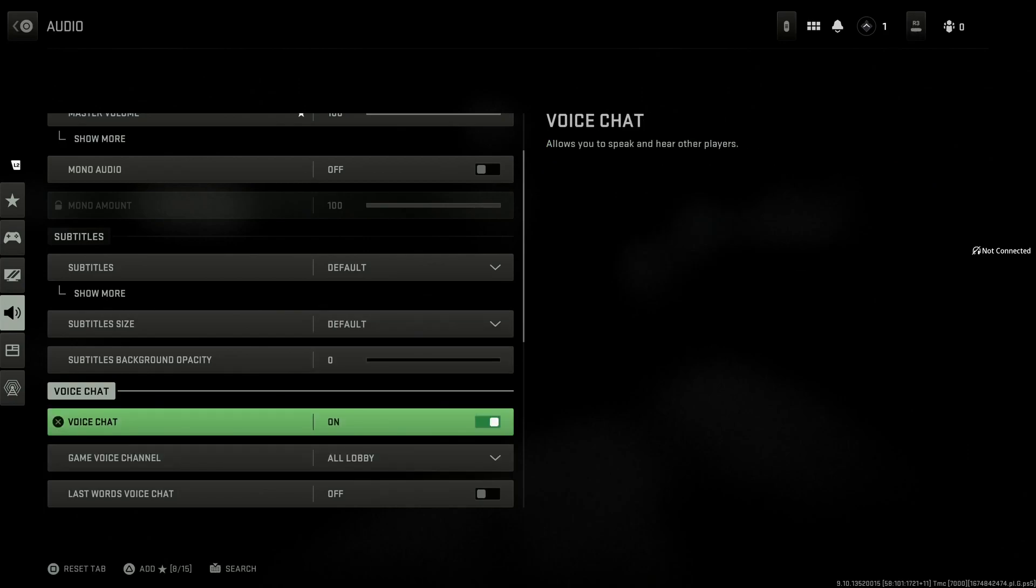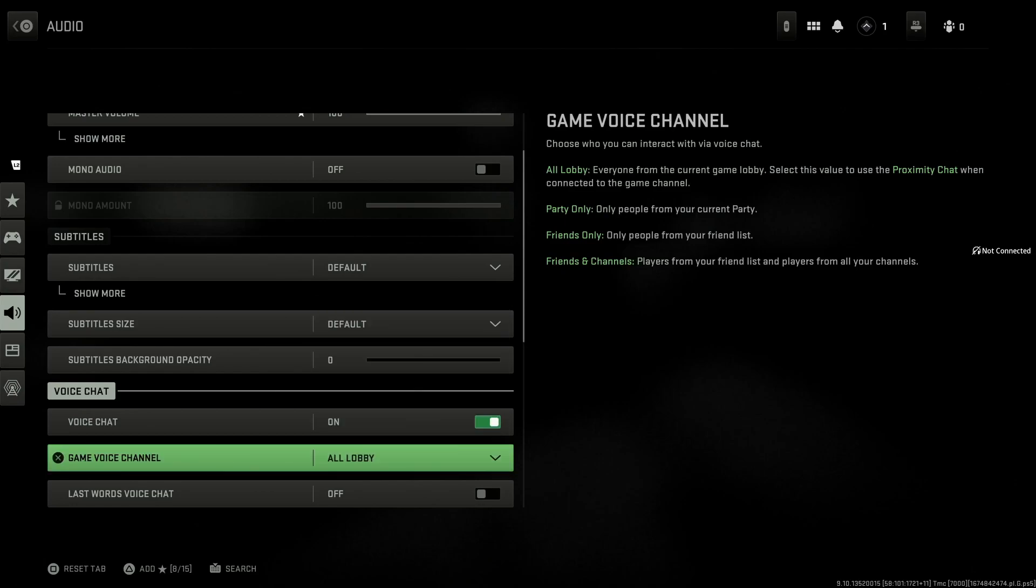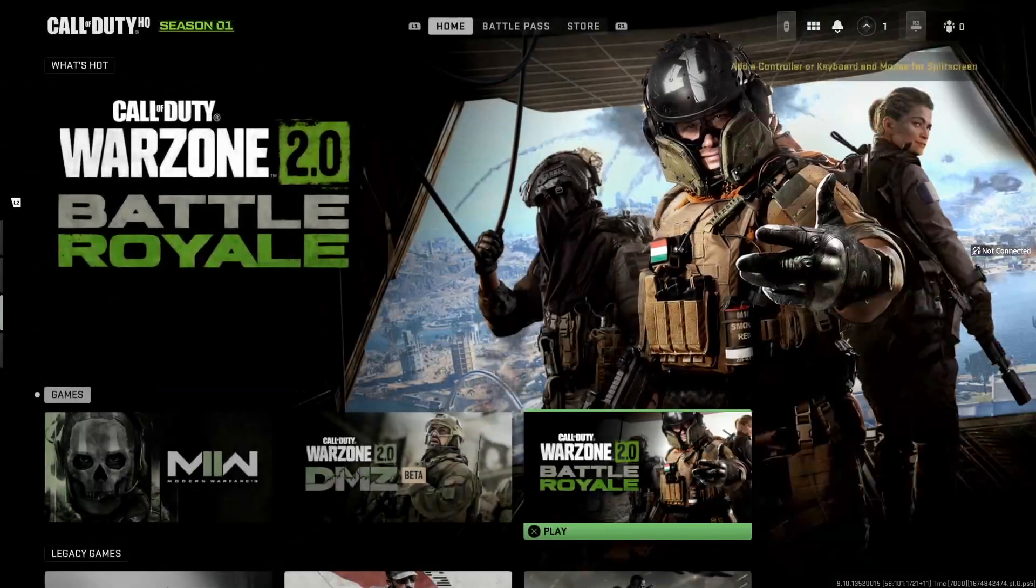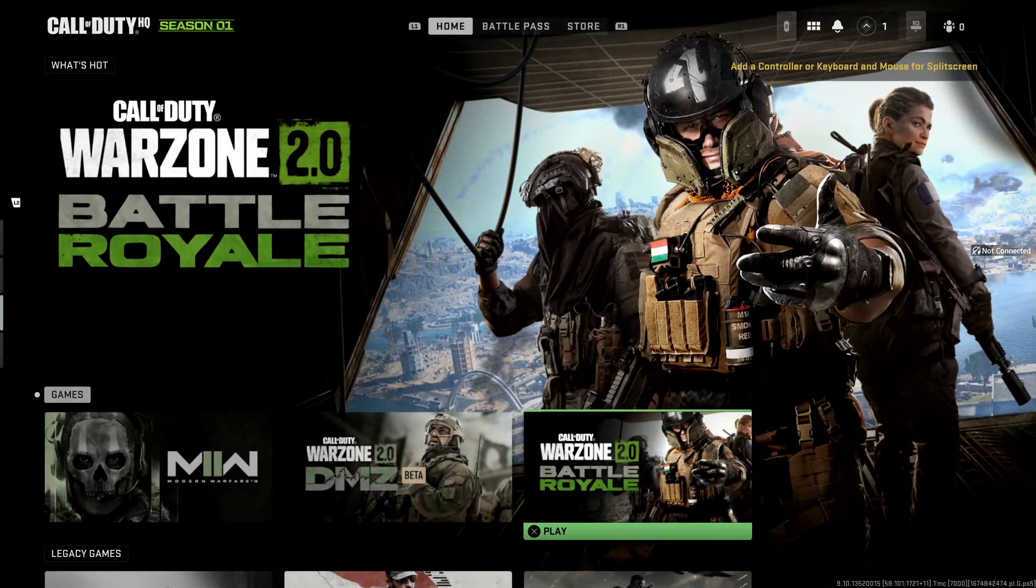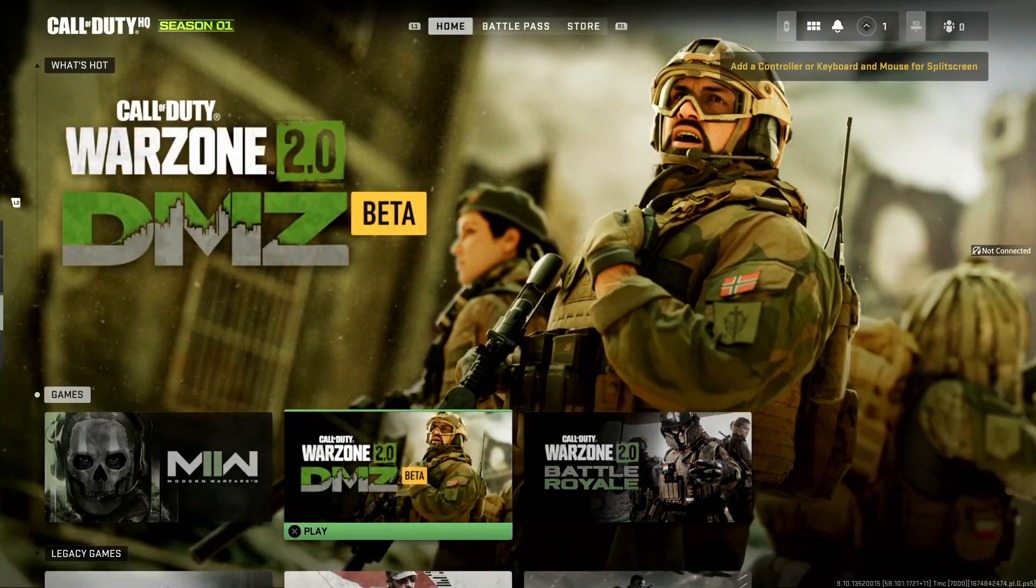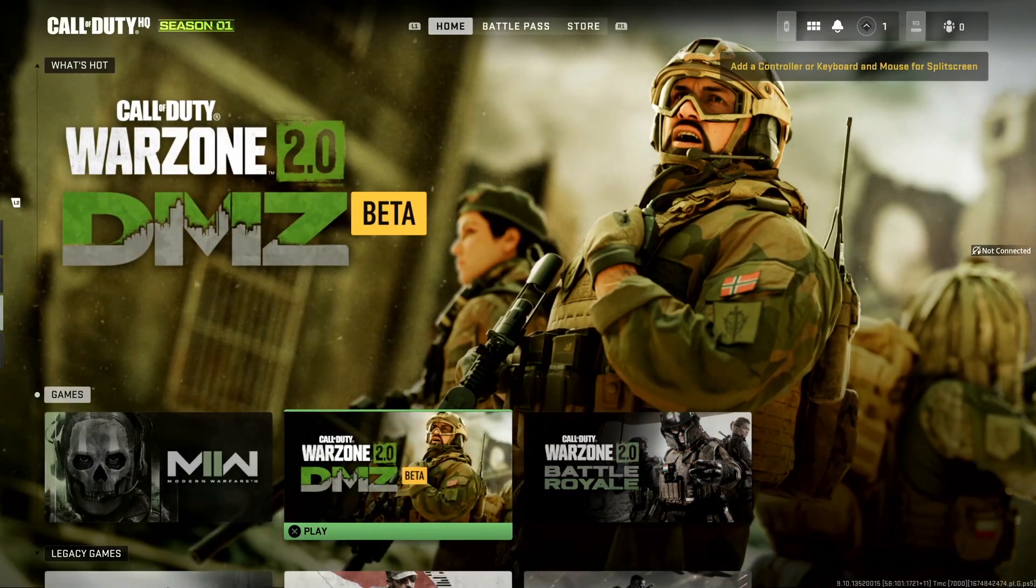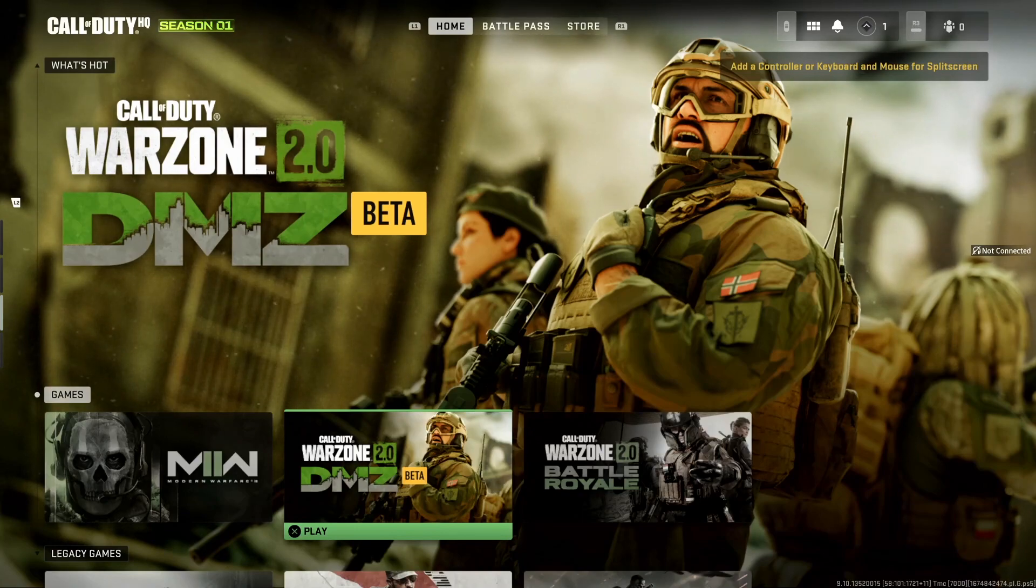So all you have to do is turn on Voice Chat and select All Lobby for Game Voice Channel. This is the first solution to fix the 'your profile was signed out' error on Call of Duty Warzone 2.0.